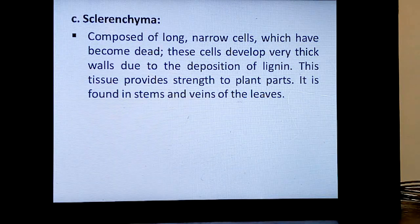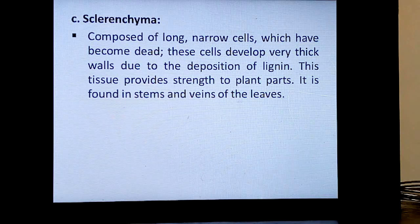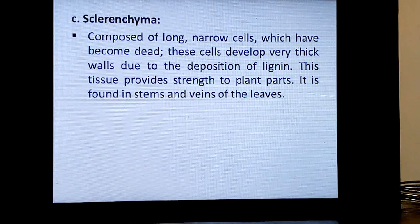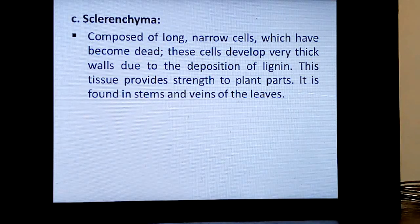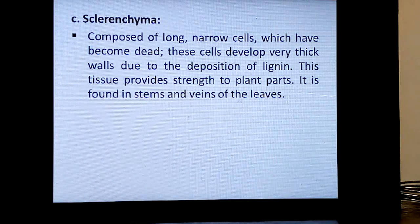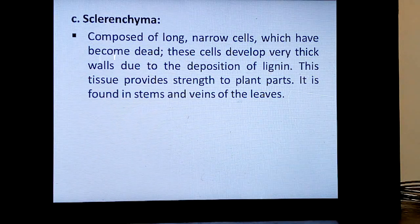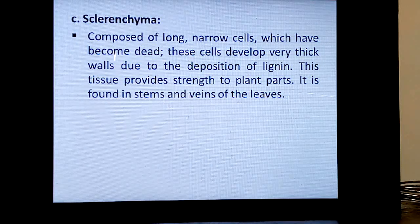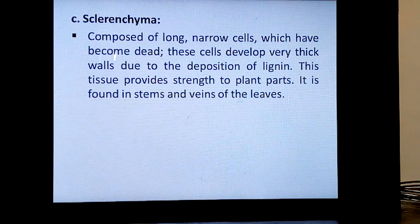Sclerenchyma is composed of long, narrow cells which have become dead. These cells develop very thick walls due to the deposition of lignin. These tissues provide strength to plant parts. It is found in the stems and veins of leaves. Coconut leaf veins are dried and made into broomsticks, and coconut fibers are used to make coir beds. You will also find sclerenchyma in bark and in gritty masses found in fruits like pears and peaches.